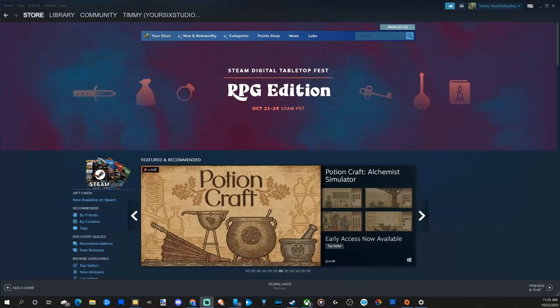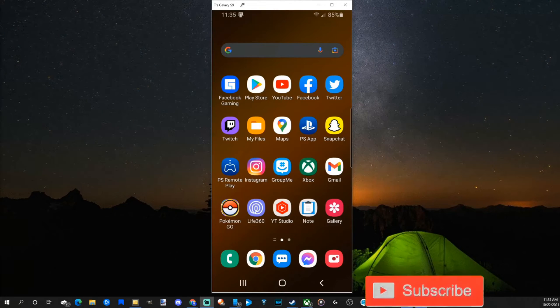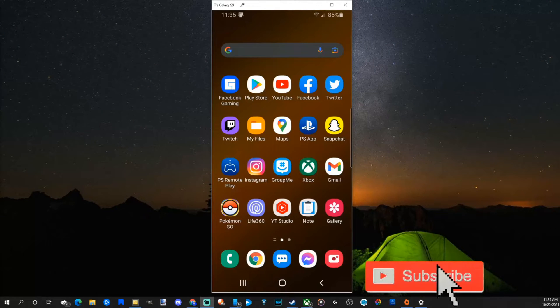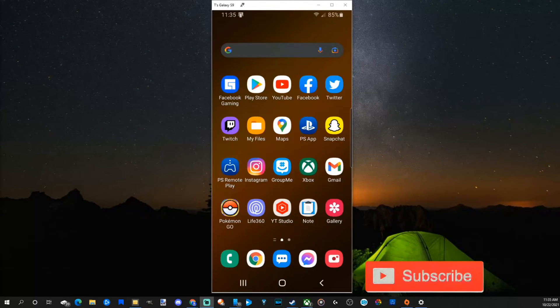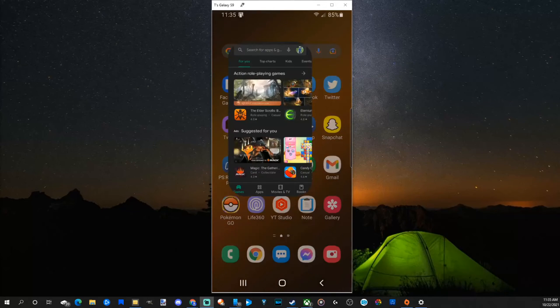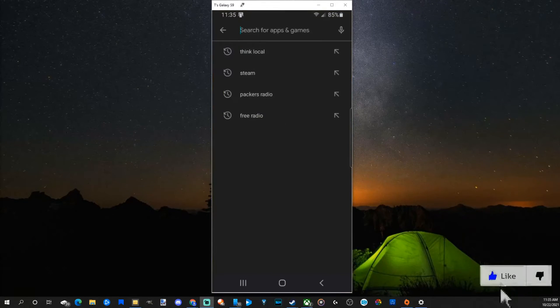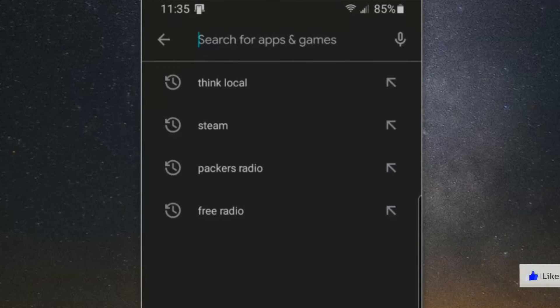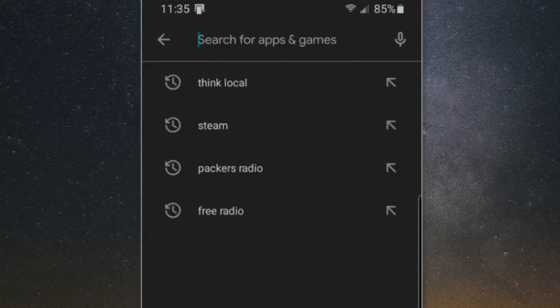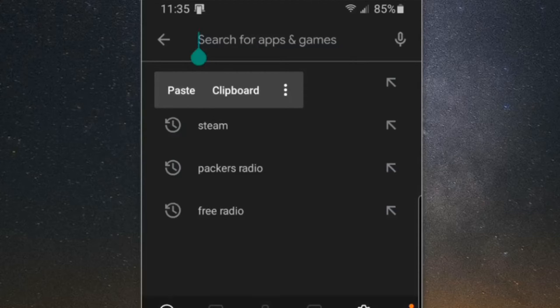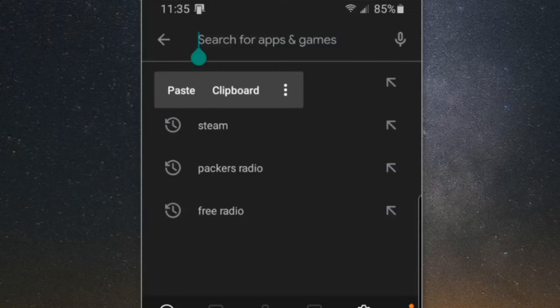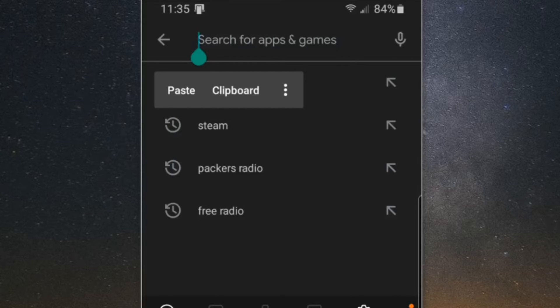The first thing we want to do is go to our phone, then go to the store on your phone. I'm going to choose the Play Store, then go to the top and type in Steam Link. Now this is going to be different than the Steam application. So let's type in Steam Link right now.